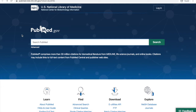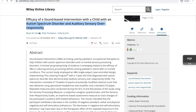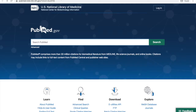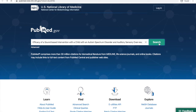This is the PubMed homepage. So let's say I found this article online, and I want to see if the library has full text access. I copy the title of the article, and then I'll paste it into the PubMed search bar and hit search.